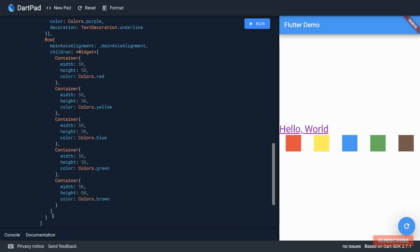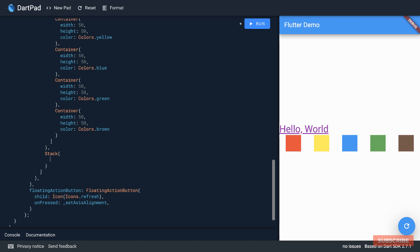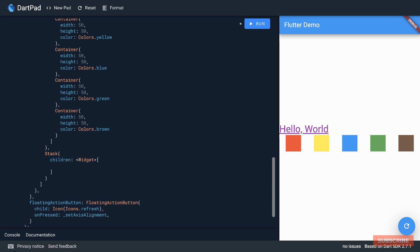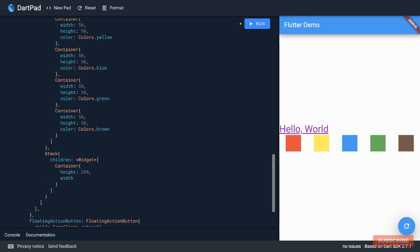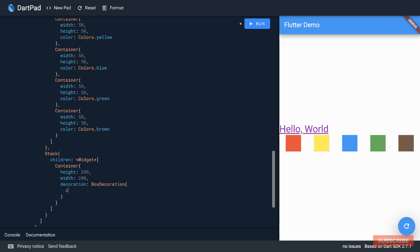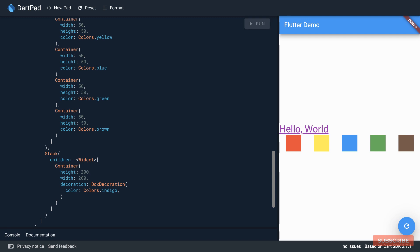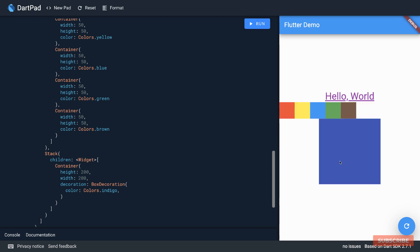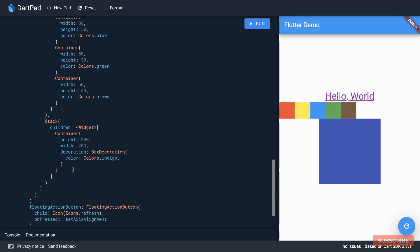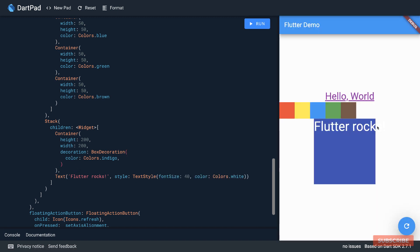The stack widget allows you to align items on the z-axis. So let's add a stack widget as such, and this also takes in a children named argument. We'll provide a list. I'll create a container widget with a height and width, and I will give this container a decoration. Here we'll specify a box decoration. This for instance allows us to do certain things like adding a color, let's use indigo. And let me run this. Okay so it looks like that. And then secondly I can specify for instance a text widget and in here I'll say Flutter rocks. Let's specify a style and let's run this.